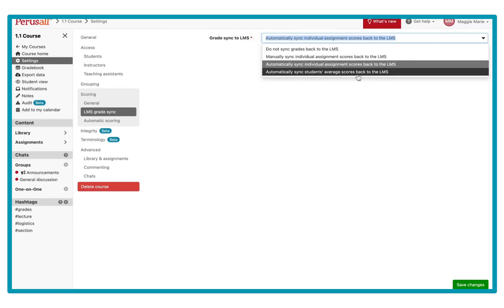You also have the option to automatically sync students' average scores back to the LMS. So if you have 10 Perusall assignments, we will only sync back the average score of all 10 assignments back to the Canvas gradebook. You'll only have one column for Perusall in your Canvas gradebook — it just depends on what you prefer.